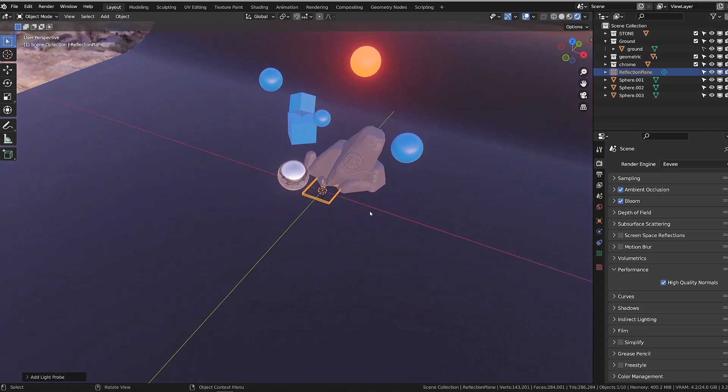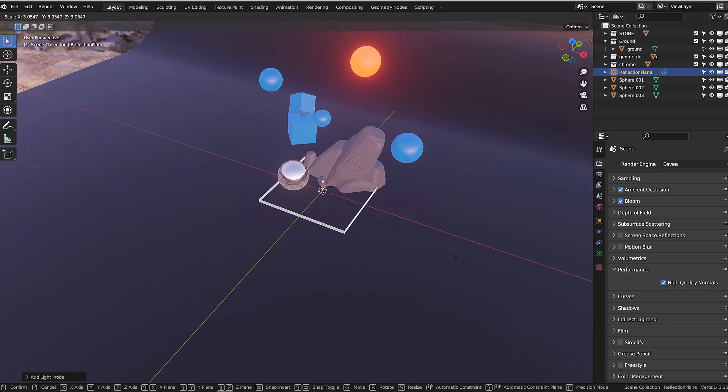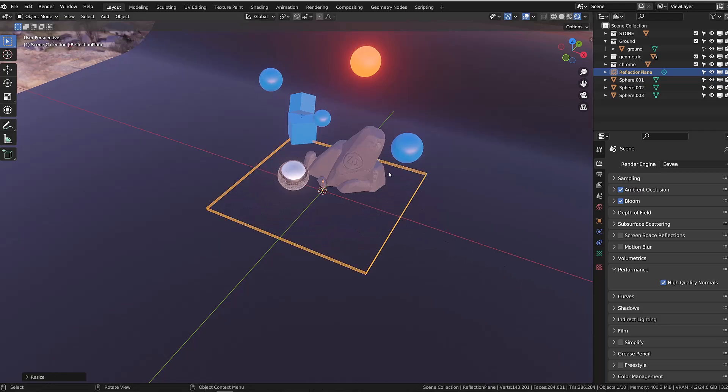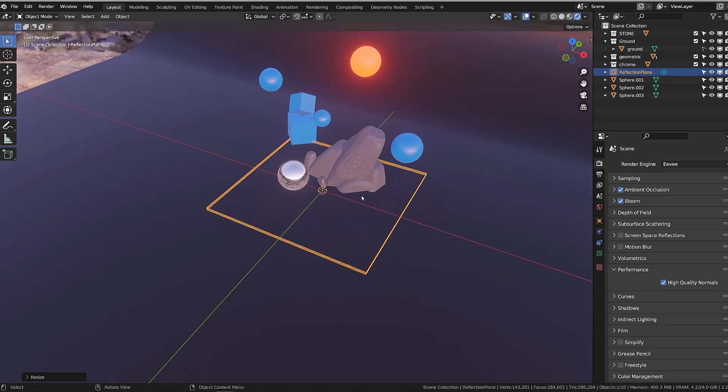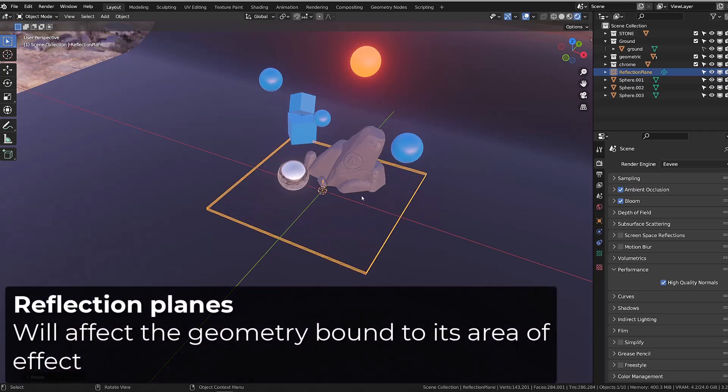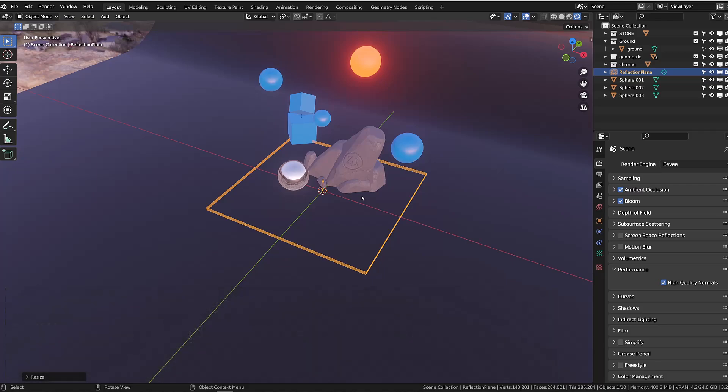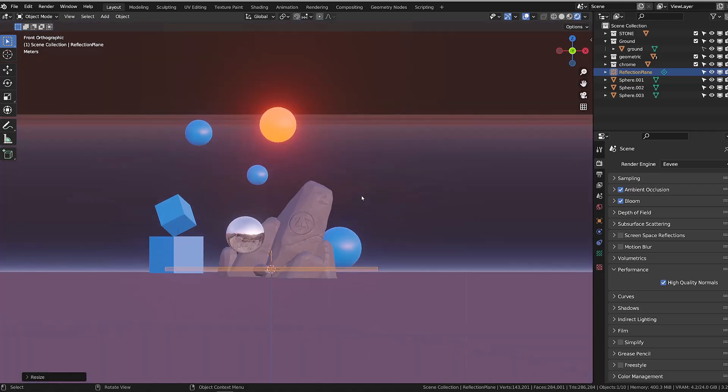I will scale it so that it covers more surface, but as I do so, nothing happens. This is because the reflection probes will affect only the geometry that is included in this area of effect.